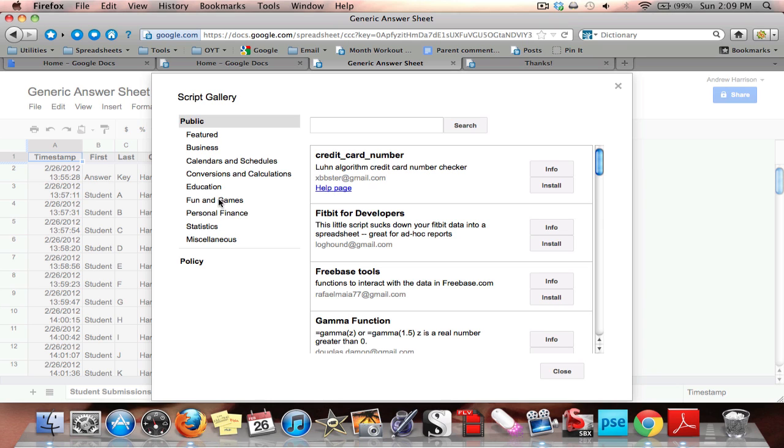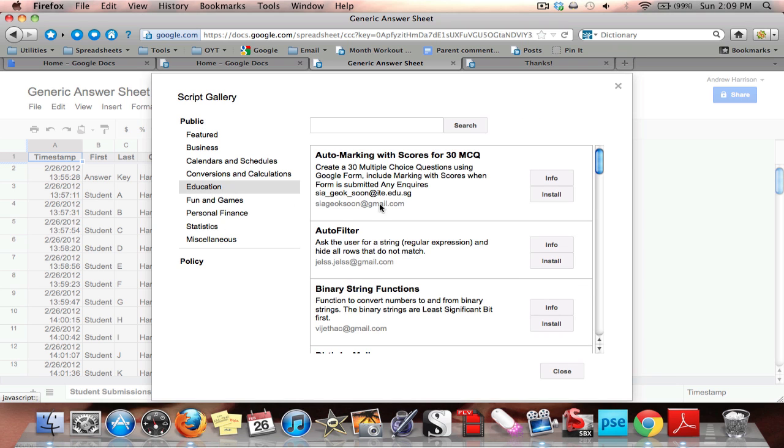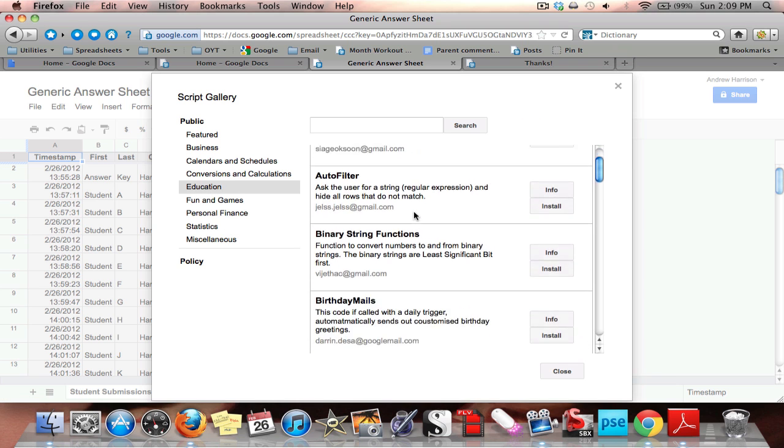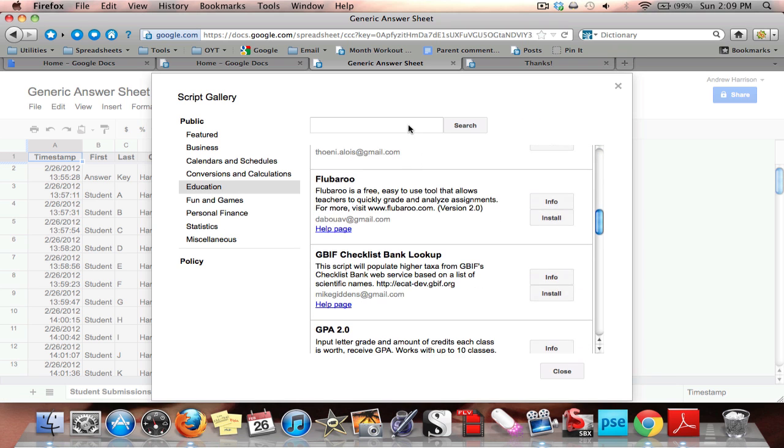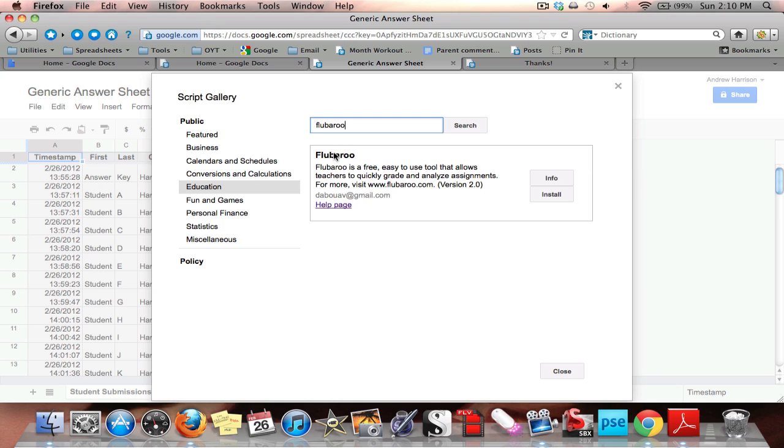I can find Flubaroo by going through the education section and looking through this alphabetically, or I can go up to the top here and just type in Flubaroo, F-L-U-B-A-R-O-O. And here I get it. It says Flubaroo is a free, easy to use tool that allows teachers to quickly grade and analyze assignments. Indeed it does. So I go here to install.